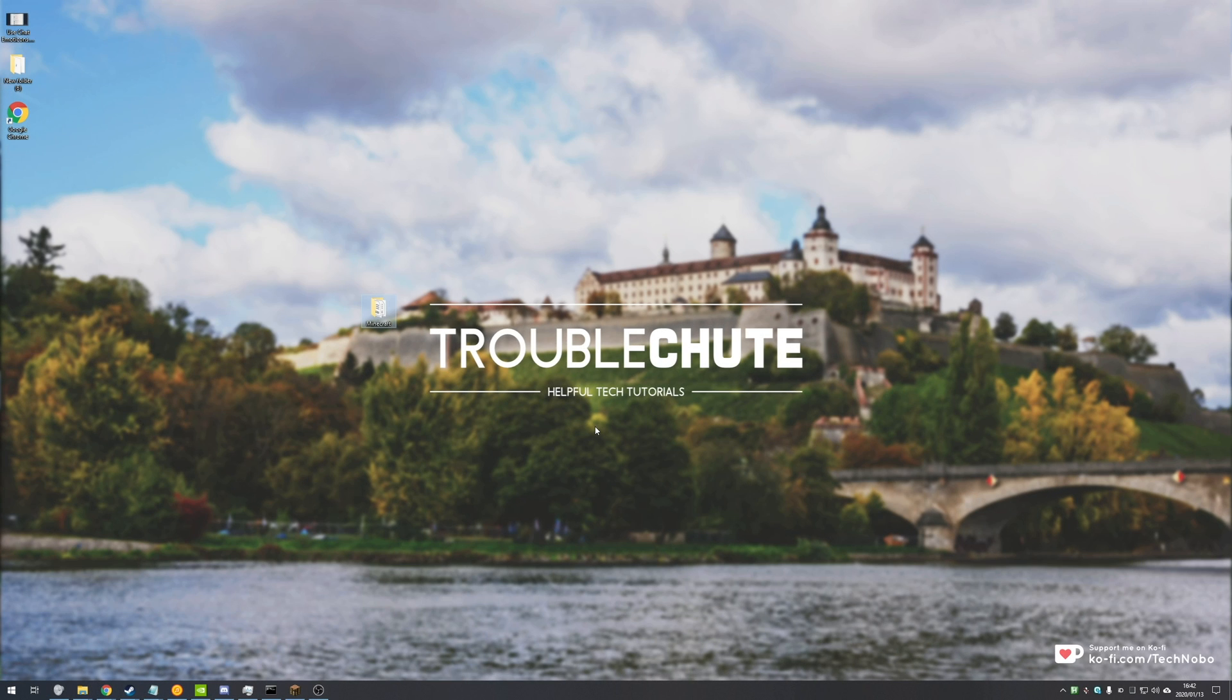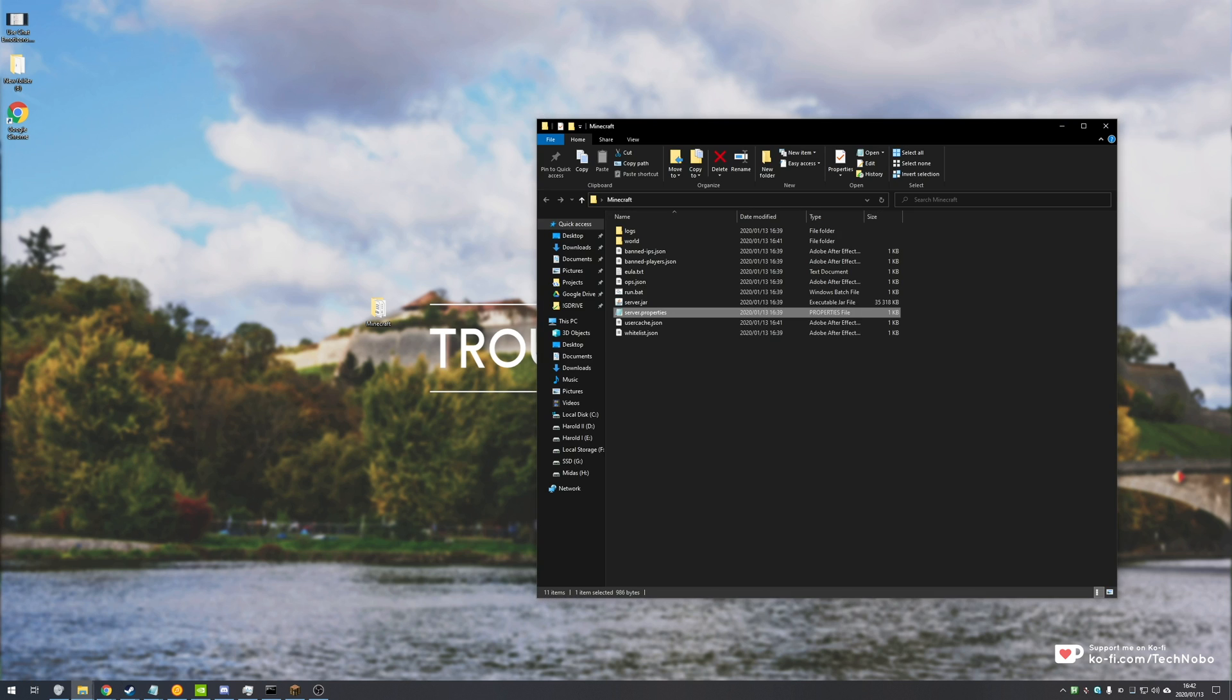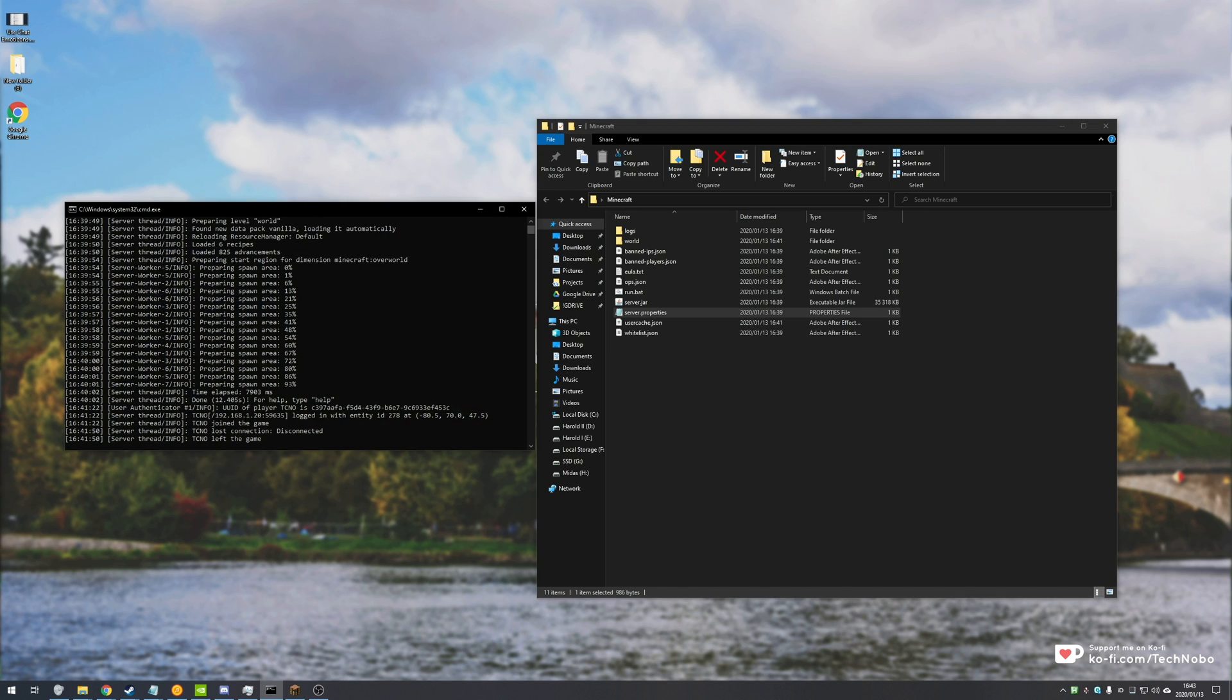What's up guys, my name is Technobo here for Troubleshoot and today I've got another Minecraft video for you that revolves around hosting your own Minecraft server, whether it's a modded or the actual vanilla version of the game.